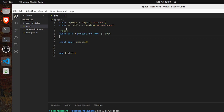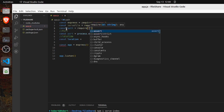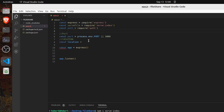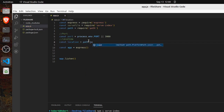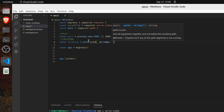Define the location — const location — it will be the path where we will serve our directory. Let's import one more built-in Node.js package: const path = require('path'). Now path.join with __dirname will give us the parent directory where this file is located.